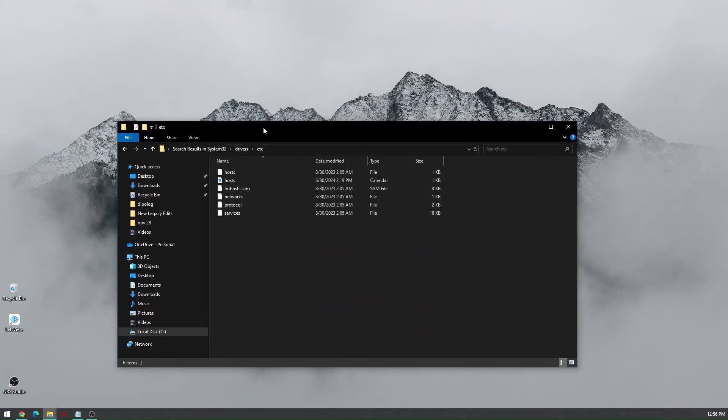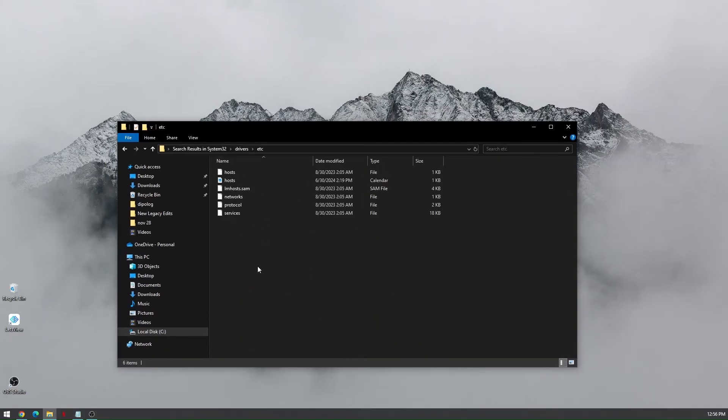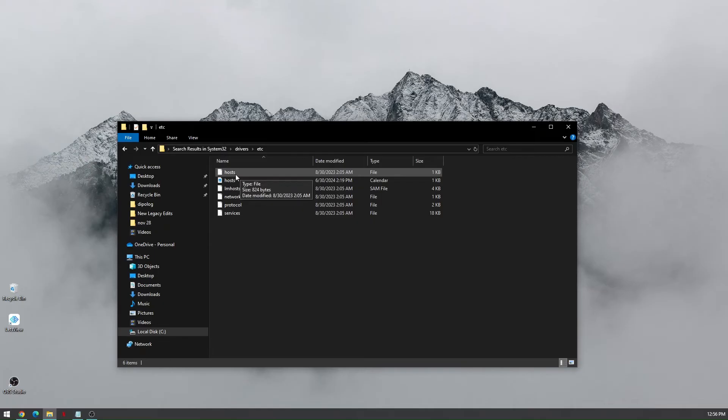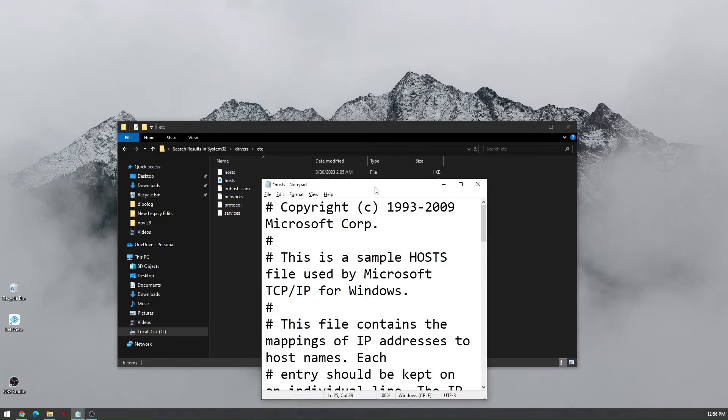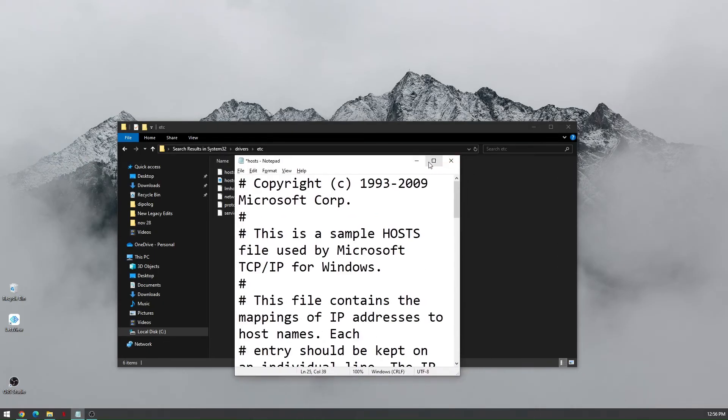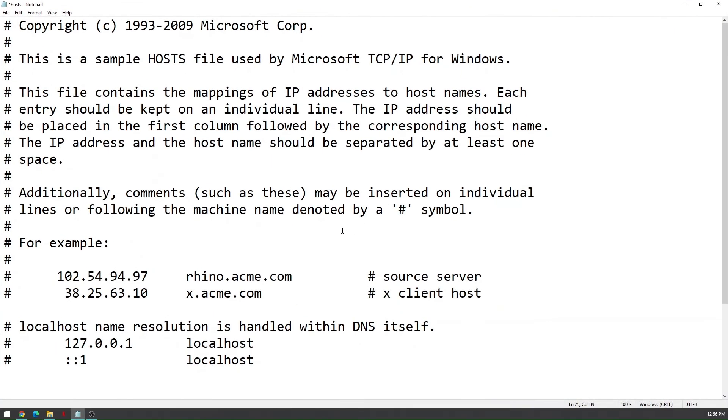Now these are going to be the notepad files that you can see in the etc folder. What you need to do from here is to click on hosts, and this pop-up will appear on your screen.